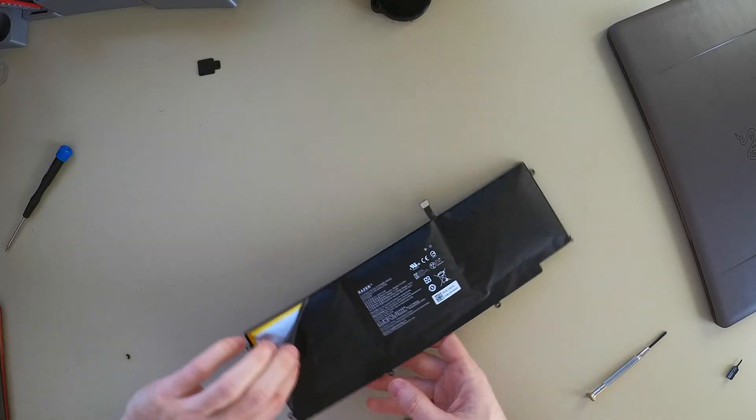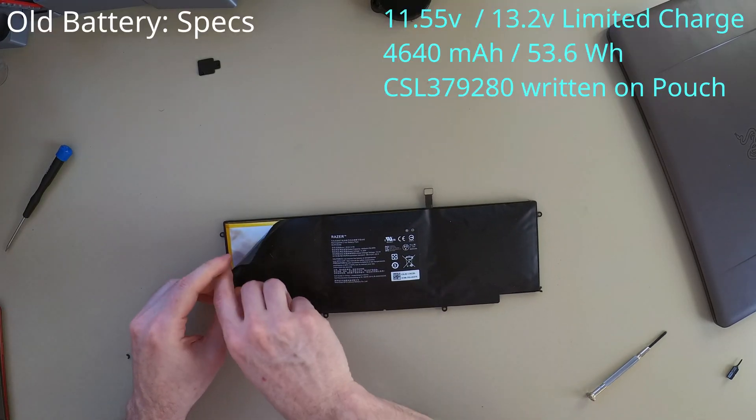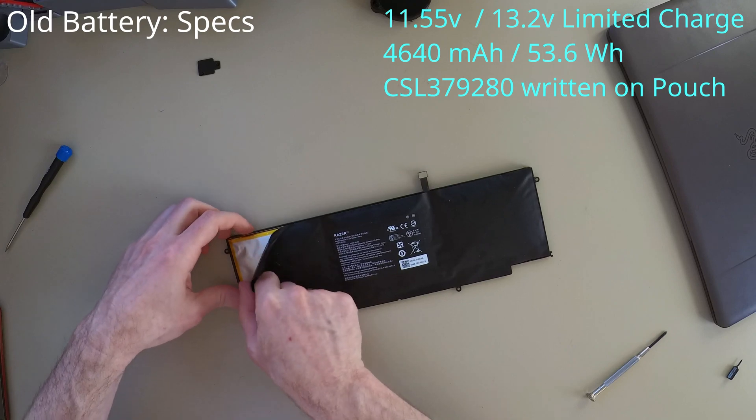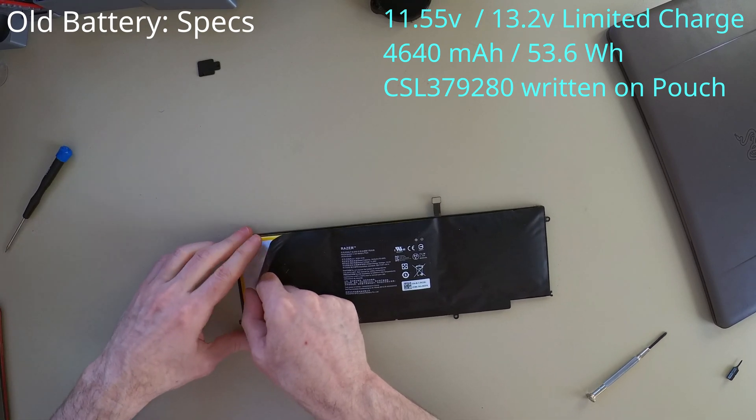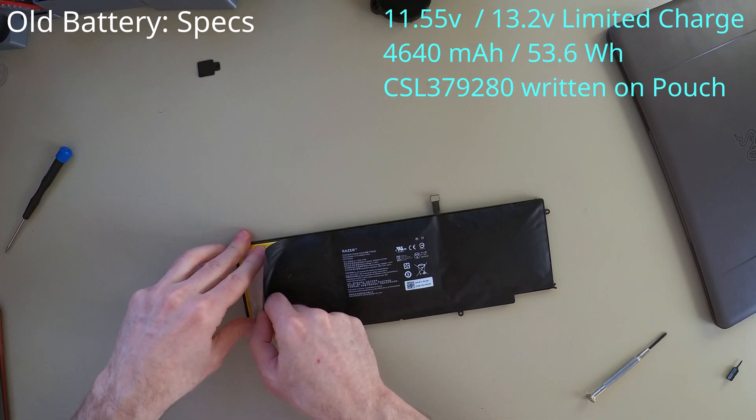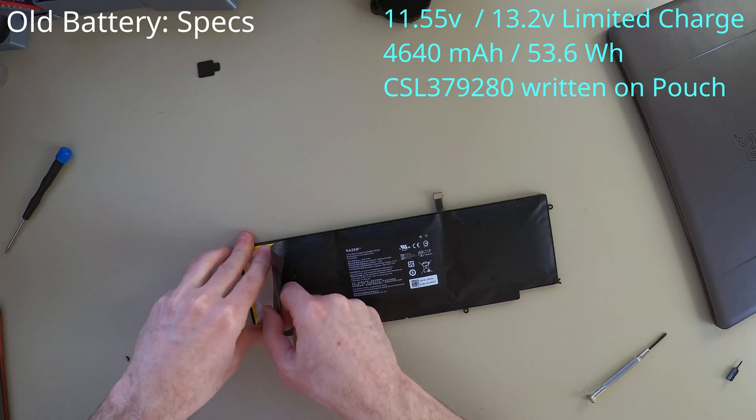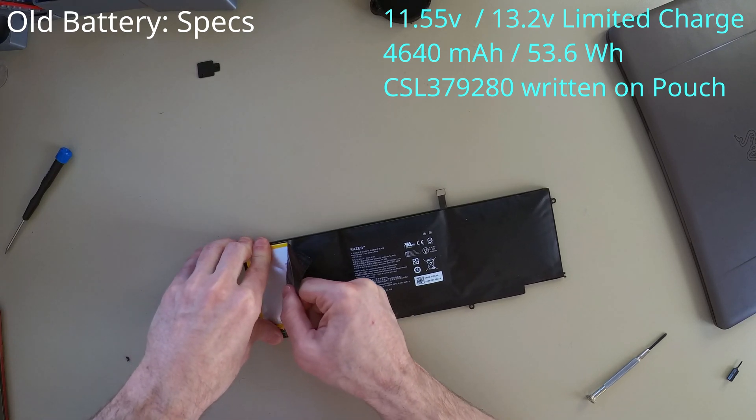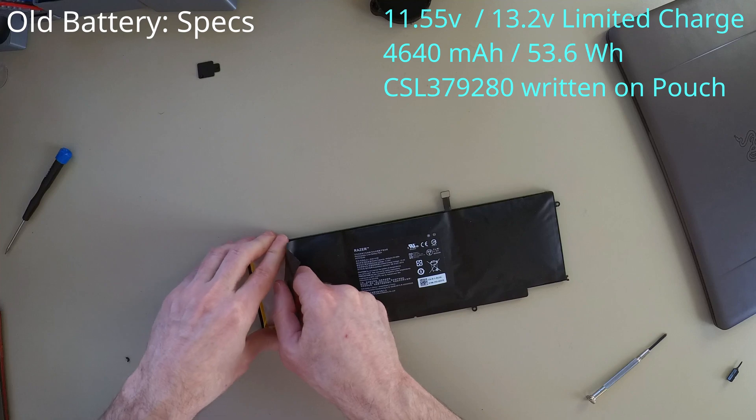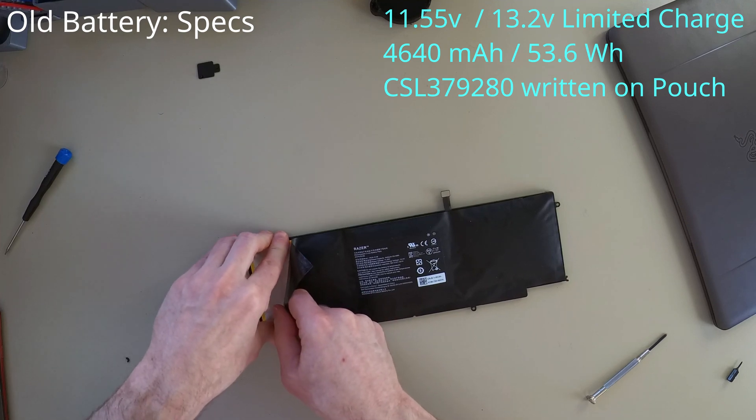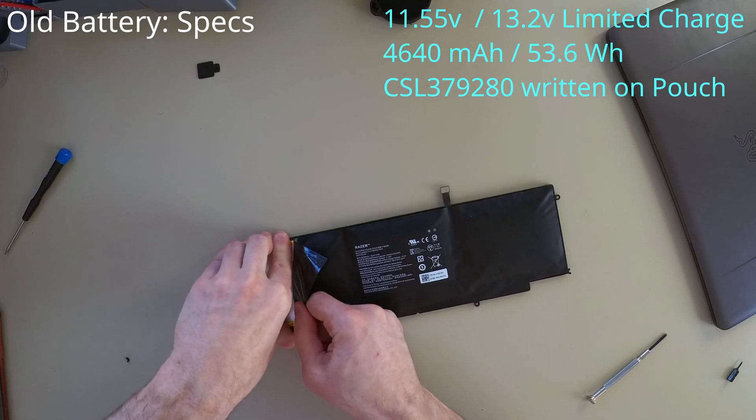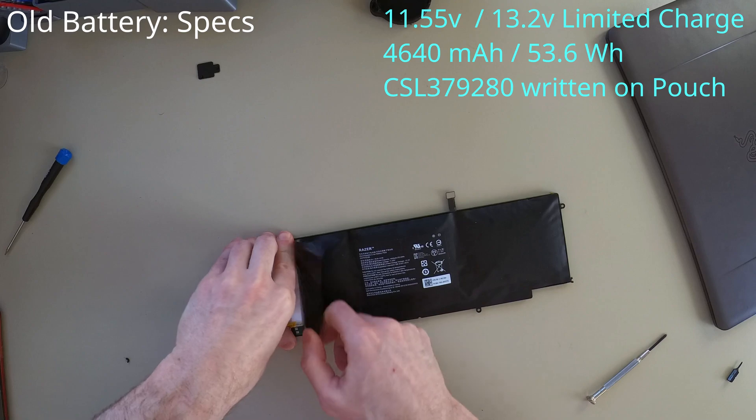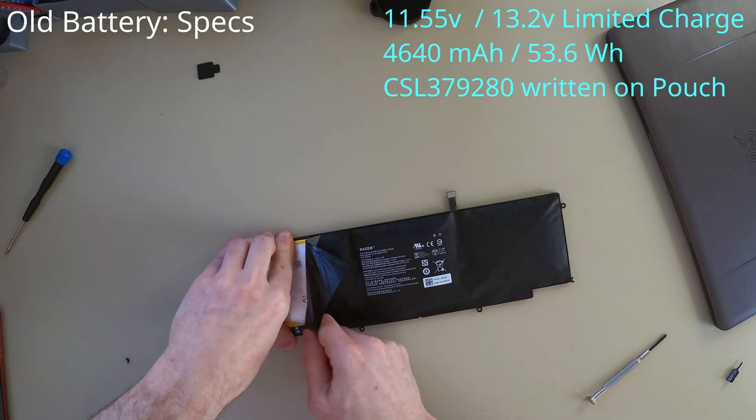We want to know the voltage of this battery. The voltage is 11.55 volts. The capacity, the rated capacity is 4640 mAh or 53.6 watt hours. The limited charge voltage is 13.2.